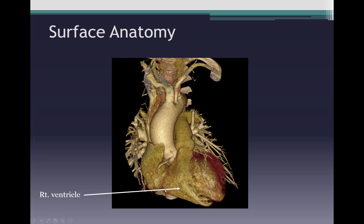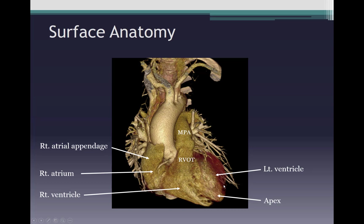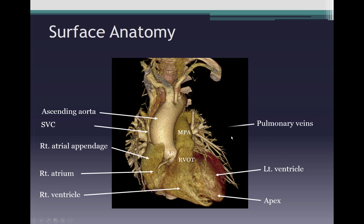The most anterior surface of the heart is the right ventricle. On the right side of the right ventricle is the right atrium, and part of the right atrium is the right atrial appendage, seen as a broad projection. The right ventricle leads into the right ventricular outflow tract, which in turn leads into the main pulmonary artery. The apex of the heart is part of the left ventricle. Posteriorly, the left ventricle leads into the aortic root, which leads into the ascending aorta. On the right side of the ascending aorta is the SVC, joining the right atrium inferiorly. The branches on both sides are the pulmonary veins and pulmonary arteries.